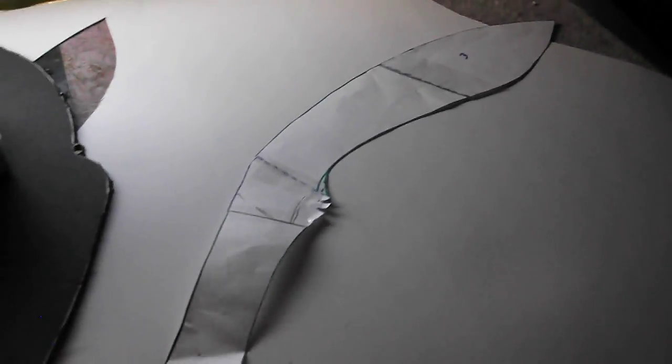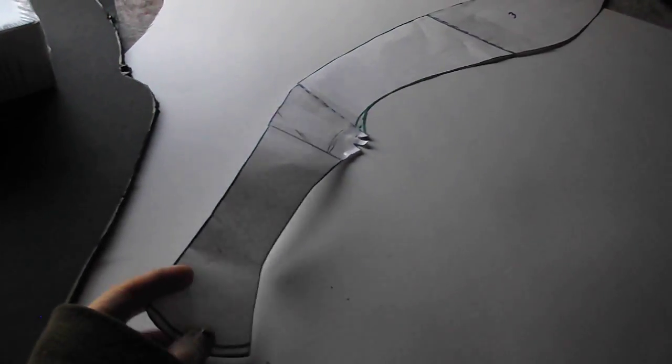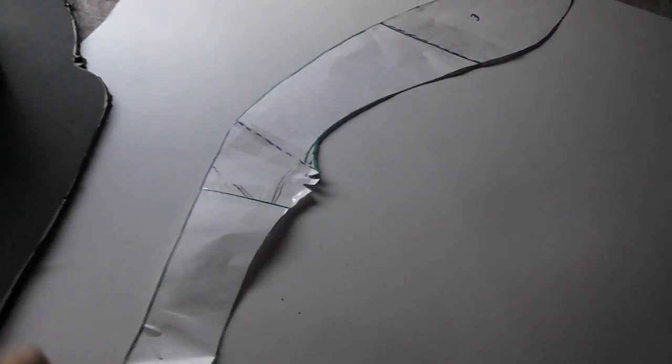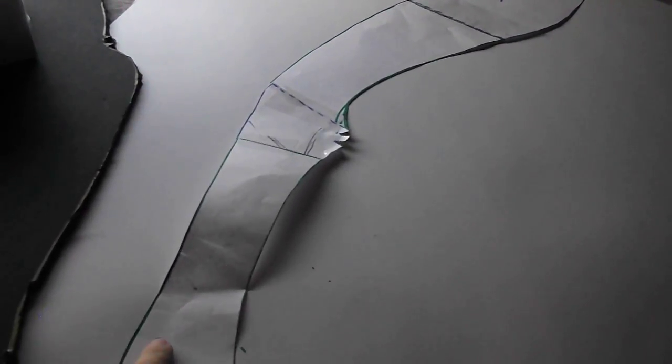First, you want to make a paper design of the blade. I pieced mine together in different sections. Once you have this done, you want to start working on it a little bit.